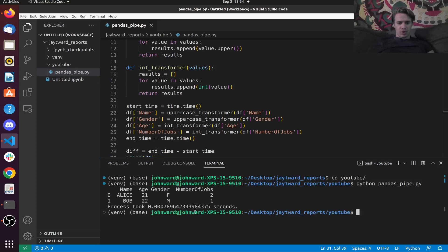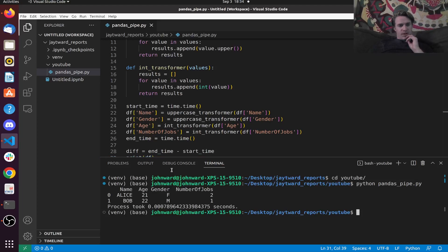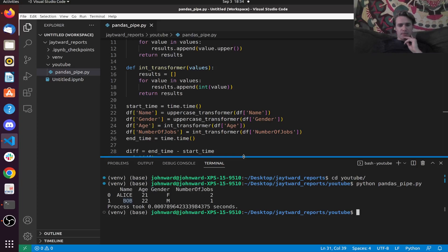Pretty cool. So what that did was it basically did these operations — it converted the name and gender columns to uppercase. Then it took the age and converted to integer, and did the same thing with the number of jobs column.